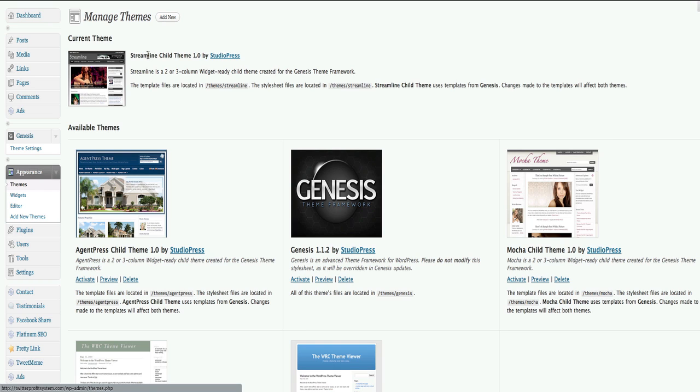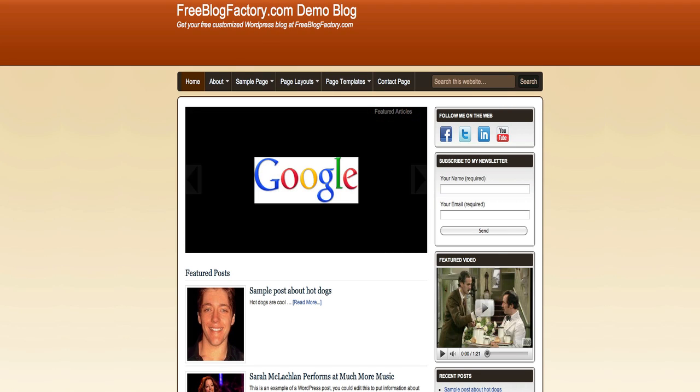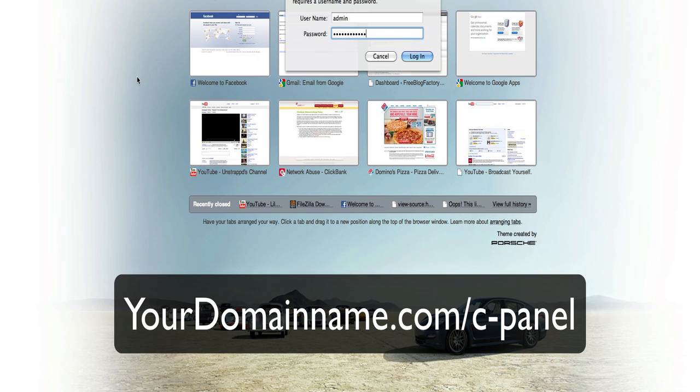Look at which theme you have activated. The next thing you want to do is actually log into your cPanel, which is a little bit complicated. You want to go to yourdomain.com slash cPanel and then log in with the information that was given to you in your welcome email from Hostgator.